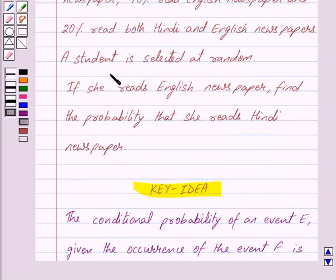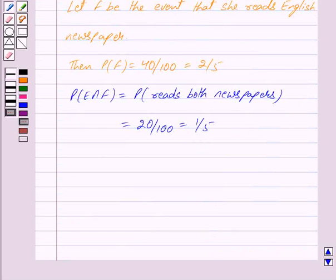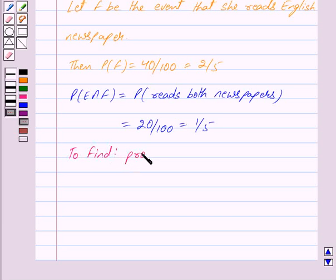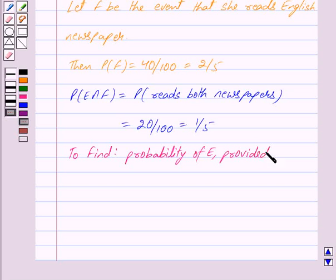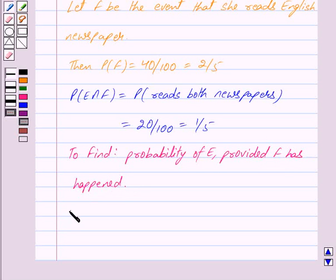In the question, a student is selected at random. If she reads English newspaper, find the probability that she reads Hindi newspaper. So we have to find P(E|F), that is, the probability of E given that F has happened.